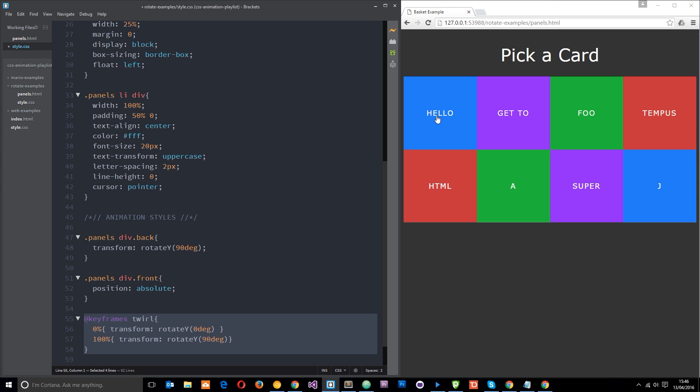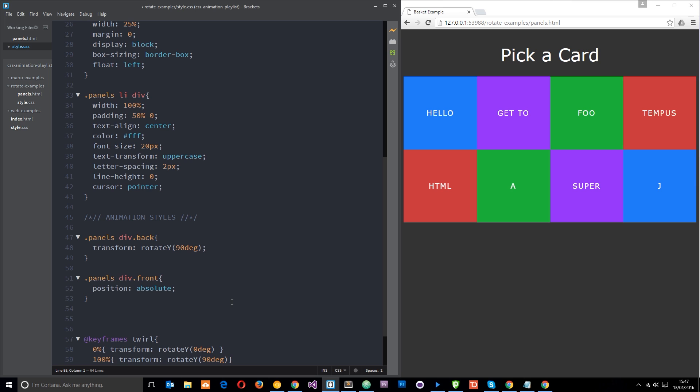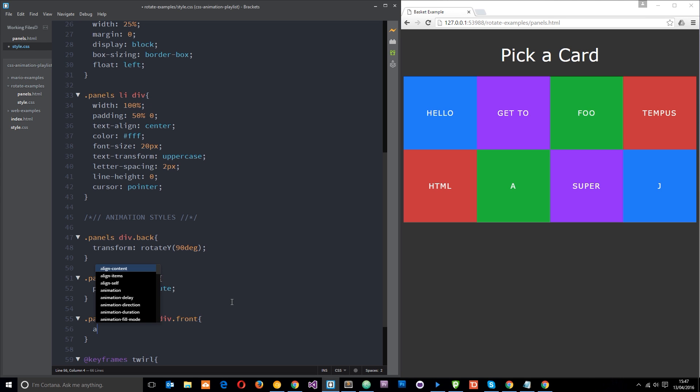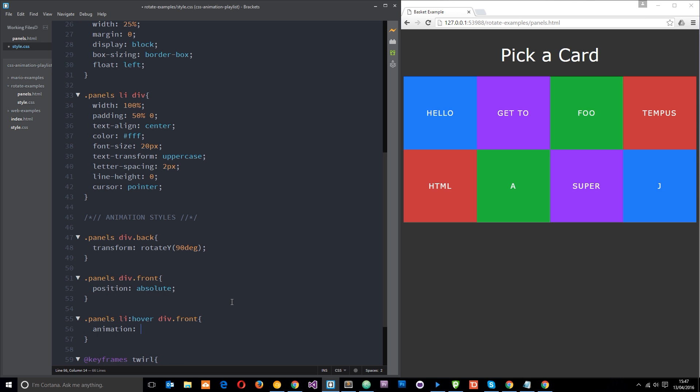So let's apply that right now. We'll say panels li:hover because we want the hover effect, div.front because we're just going to apply this to the front panel to begin with. And then we're going to say animation, and it's called swirl. We're going to take about 0.2 seconds to do this and we'll say ease in to make it seem a little more natural. And then we want to say forwards so that it ends up in the same place, it doesn't revert back once the animation's finished.